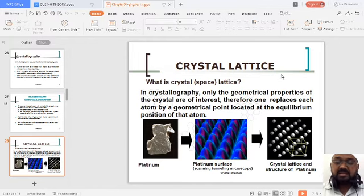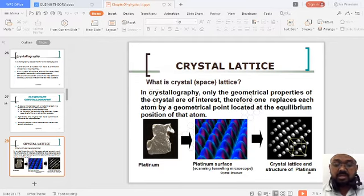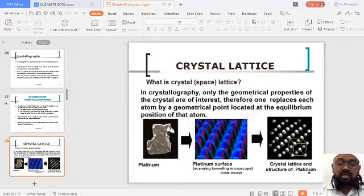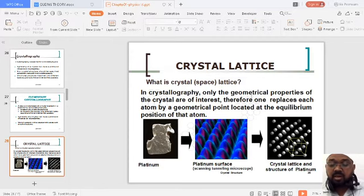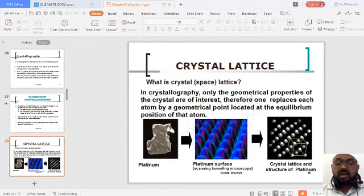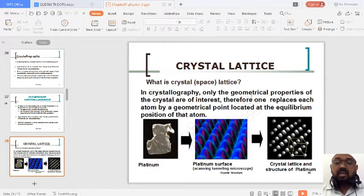We start with a crystal lattice. The geometrical properties of the crystal are very important. If you take a plain paper and mark points at equal distances — from a reference point, after one unit you have another point, after another unit, another point — those imaginary equidistant points are nothing but what we recall as a crystal lattice.